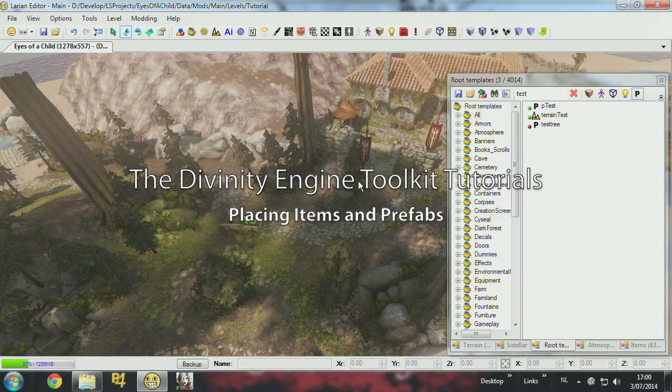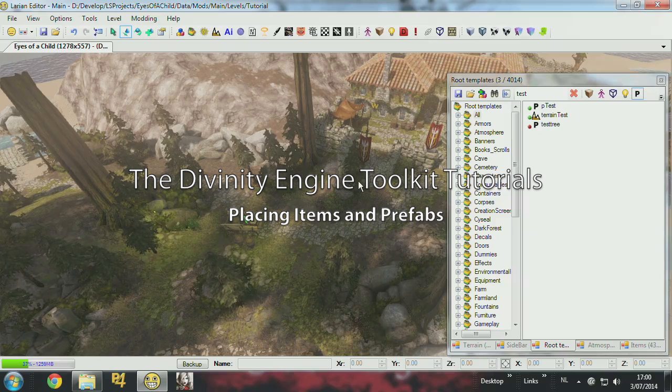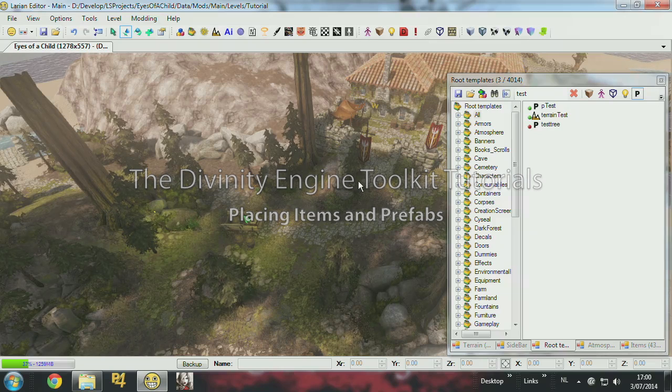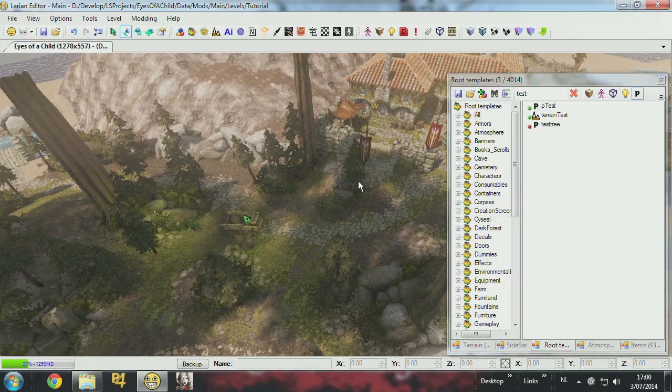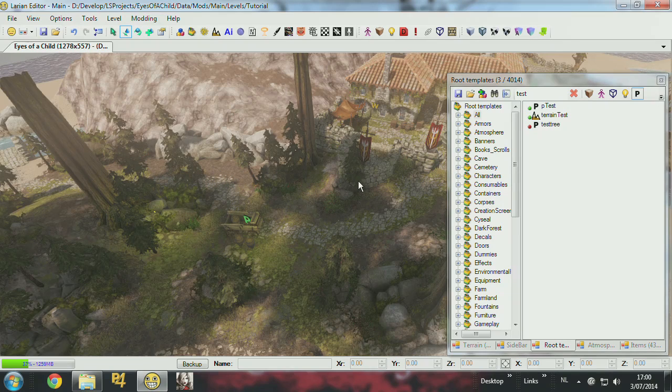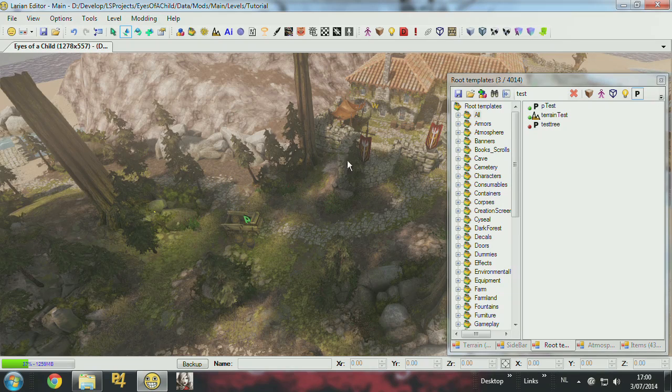OK, now I'm going to explain to you the placement of items and the creation of prefabs, which is a powerful tool to fill up your level fast.